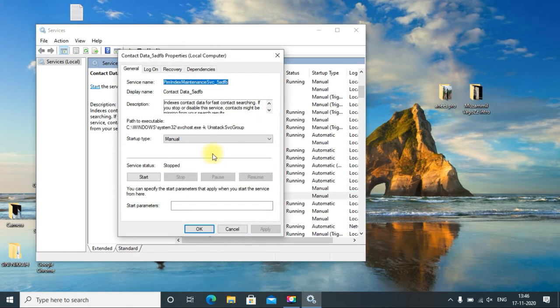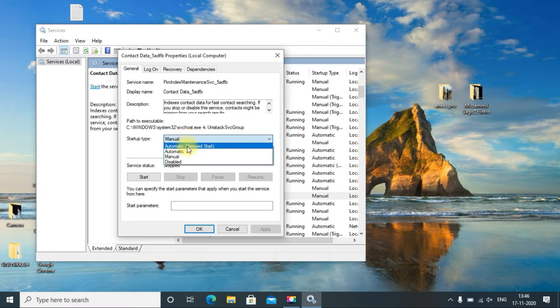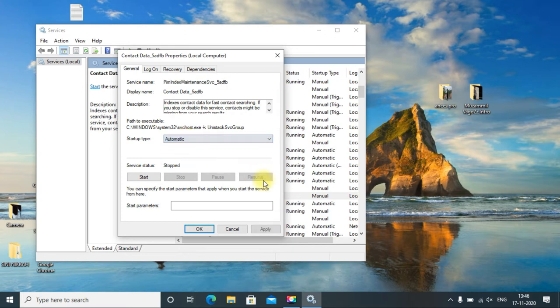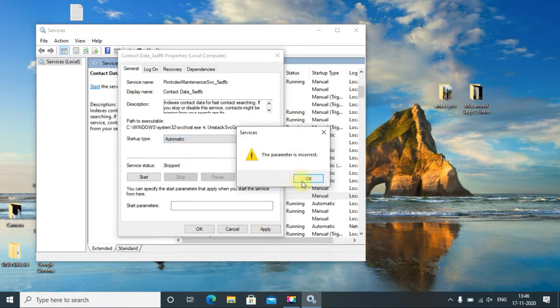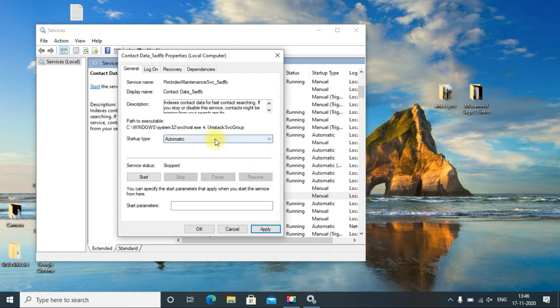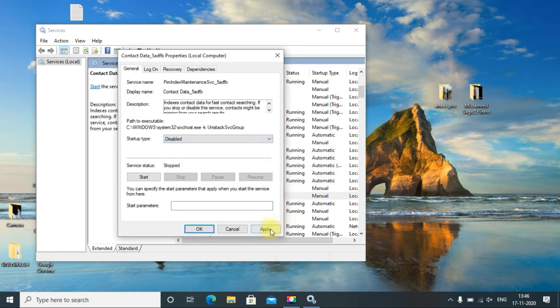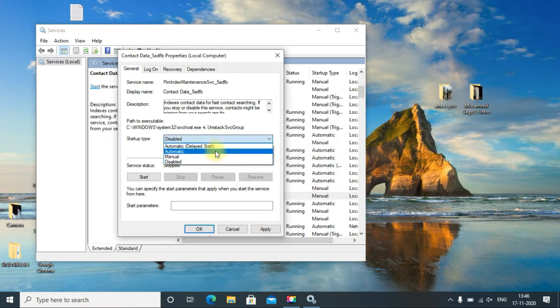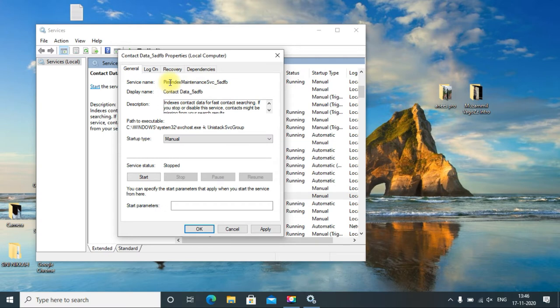Here you can see it is in manual mode - the startup type. If you try to change it to automatic, you can see the parameter is incorrect. If you try to disable it, the parameter is incorrect. It is not working. Just remember this name: PimIndexMaintenance.